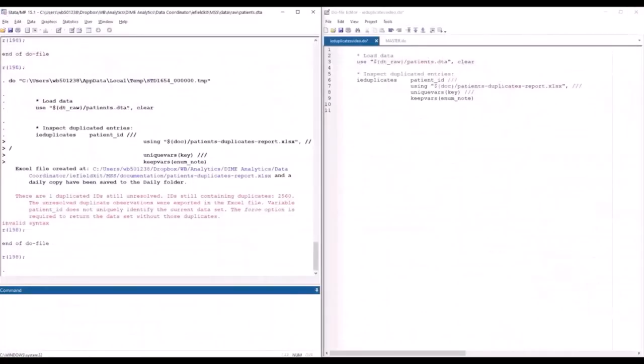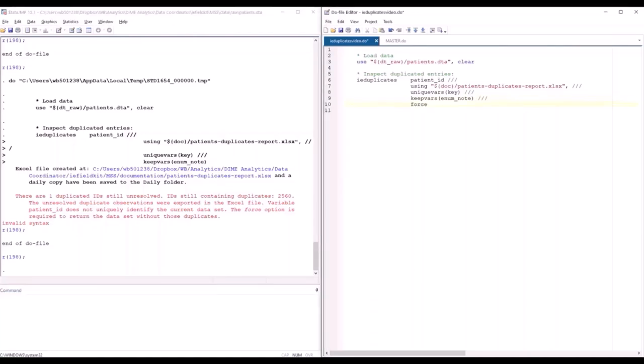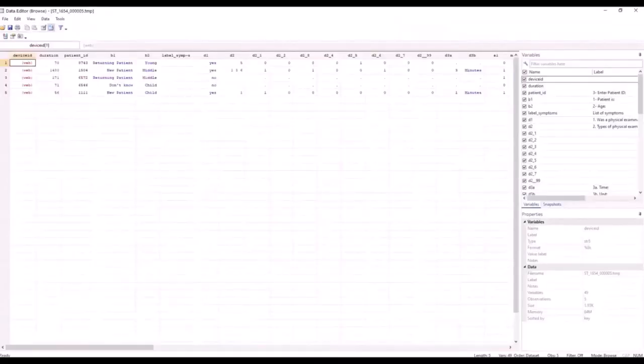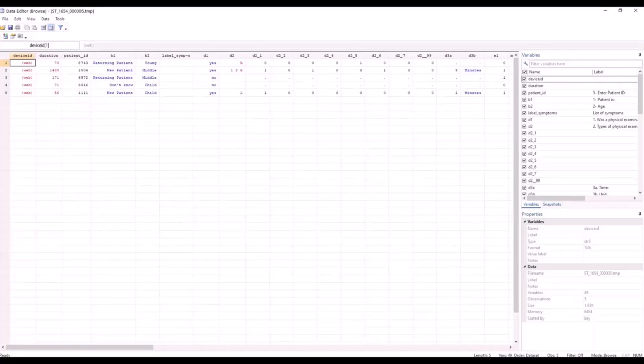This is because IE Duplicates will not make changes to your dataset unless the force option is specified. So if I wanted to do any operations that require me to have a unique identifier in my dataset, for example, merging it with a data checks dataset, before I heard back from the field team and knew how to address the remaining duplicates, I would need to drop the duplicated observations. So running the command with the force option, will return a dataset where the duplicated entry for ID 1111 that I selected to be dropped is no longer present, only the correct entry, and no observations with ID 2560 are present. Since IE Duplicates did not know which of the observations to drop, it just dropped both of them.